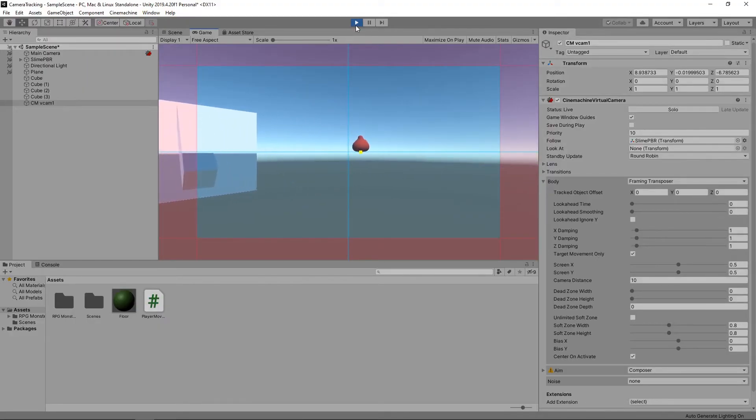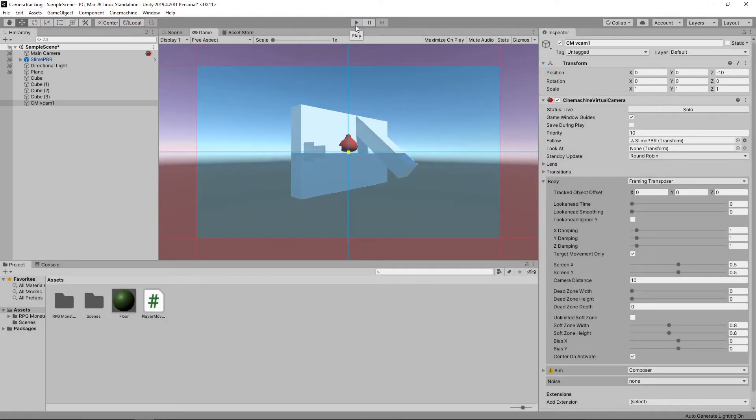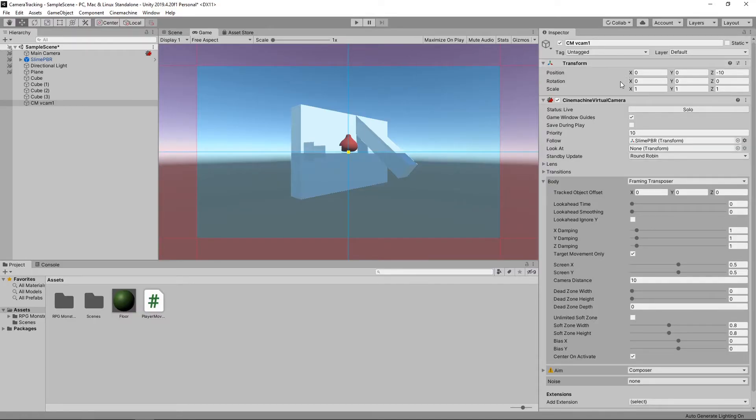It's a bit too close to the ground though, so let's stop the game and change the angle we're looking at our character. We'll set the rotation to 45 on the x-axis of the Transform.